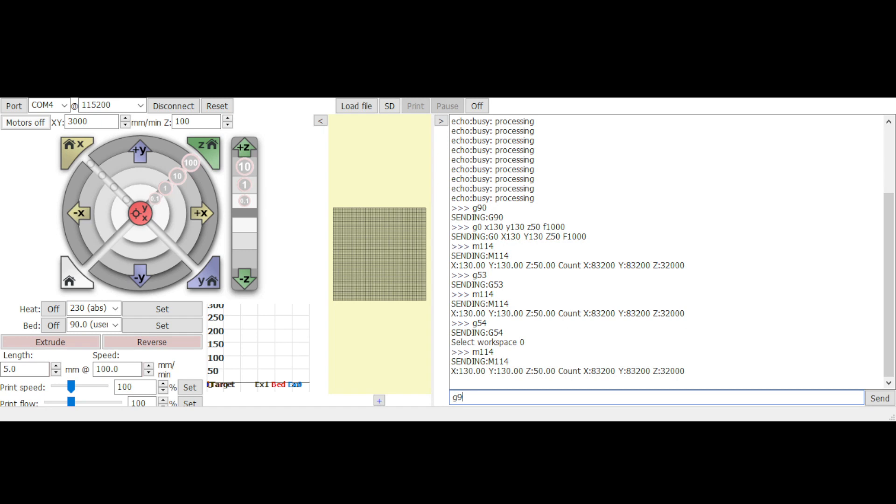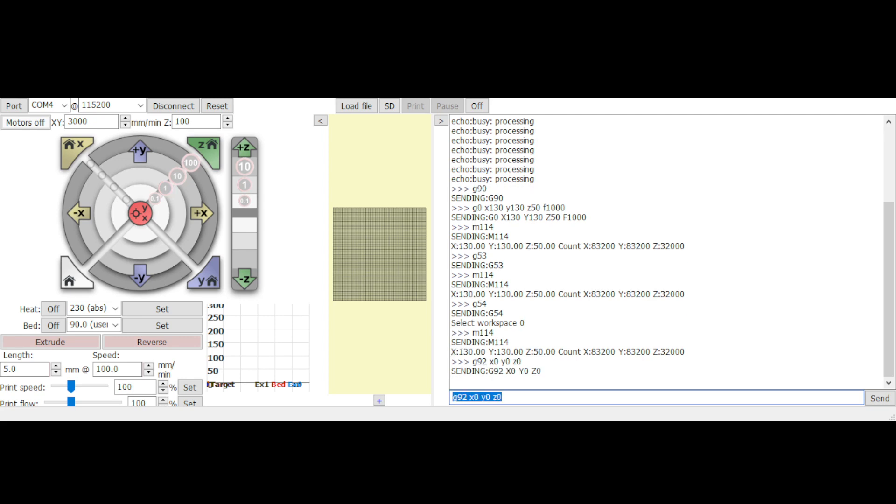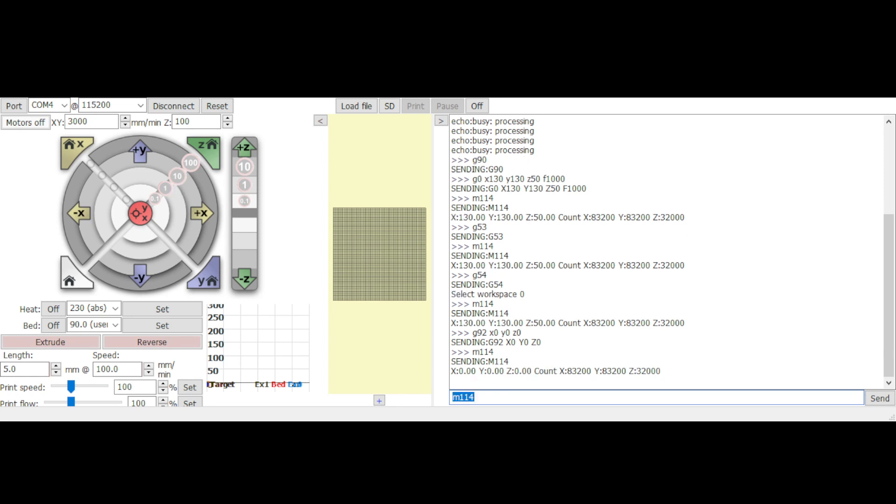Insert G92 to set the new coordinate values for the current coordinate. Like in the G54 coordinate, set the current position with G92 to X0, Y0, and Z0. Then, M114 will report the current position is overwritten to 0, 0, 0.